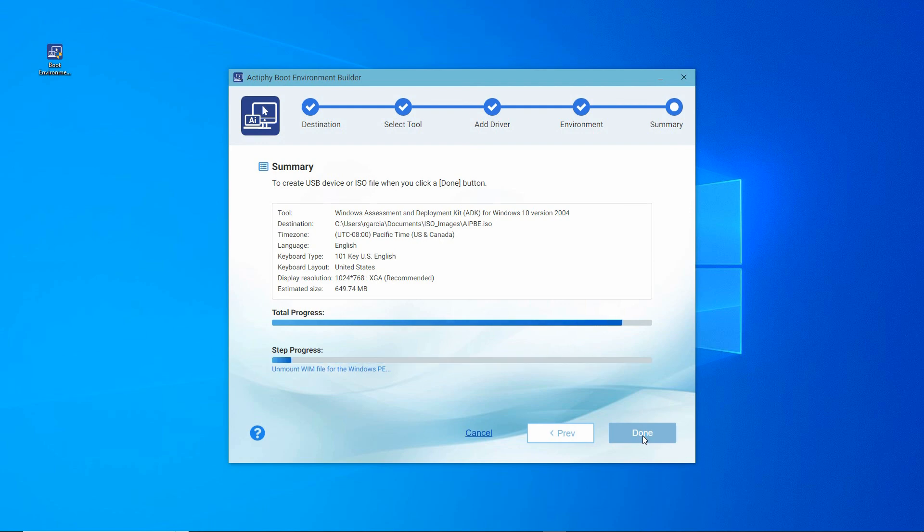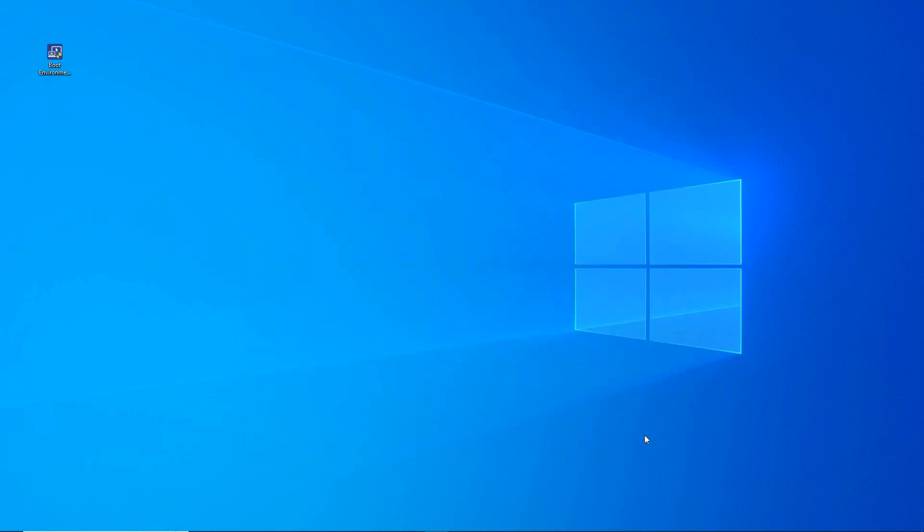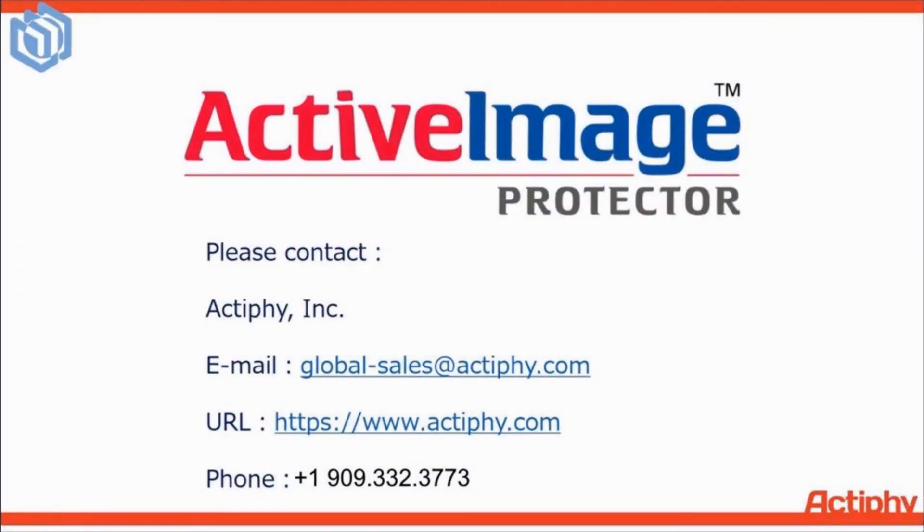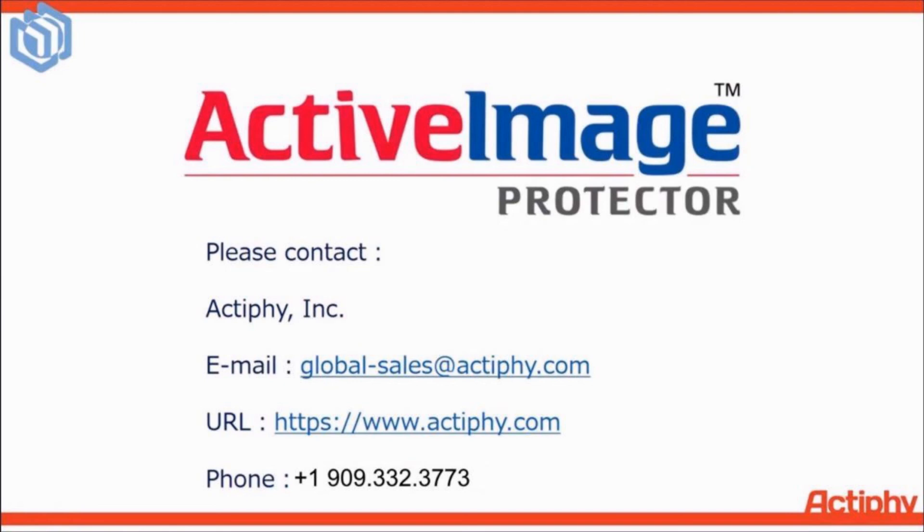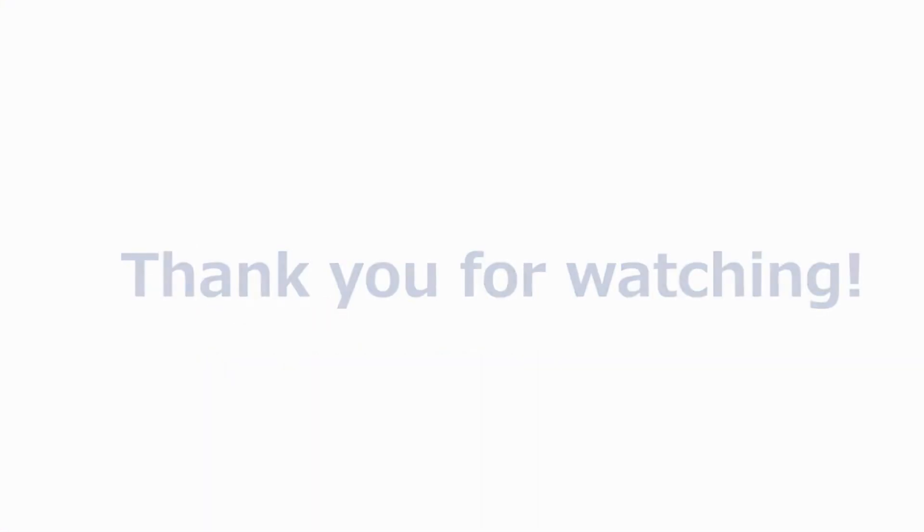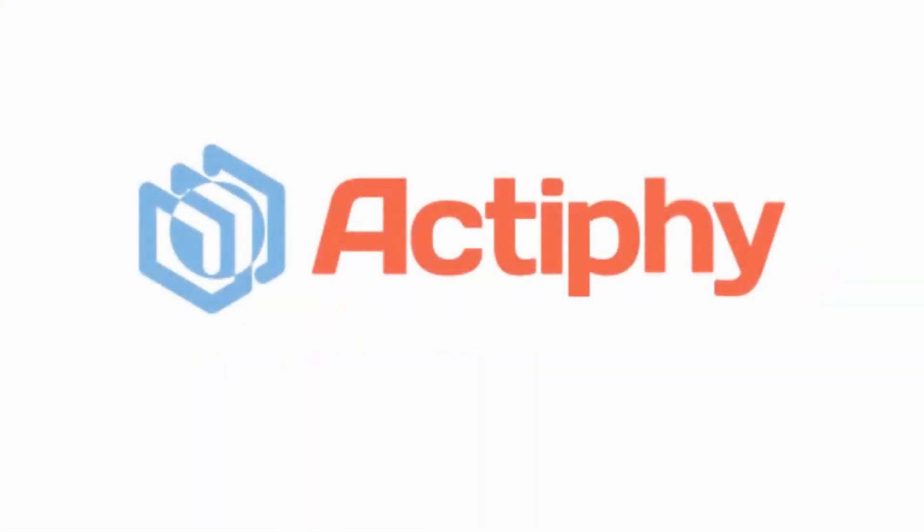Should you have any questions, issues, concerns, or you just need support, please contact Actify by email or phone. Thank you for watching, and thank you for your interest in Actify's Boot Environment Builder.